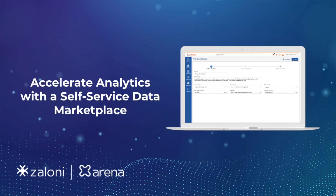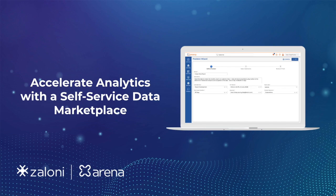As organizations continue to become more data-driven, they're often limited by the speed at which their analysts and other business users can access the data they need. In this quick demo, we'll show you how Arena by Zaloni has helped our customers accelerate their analytics by offering their team a self-service data marketplace.